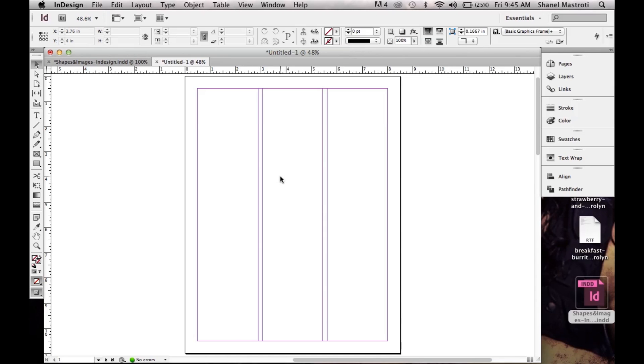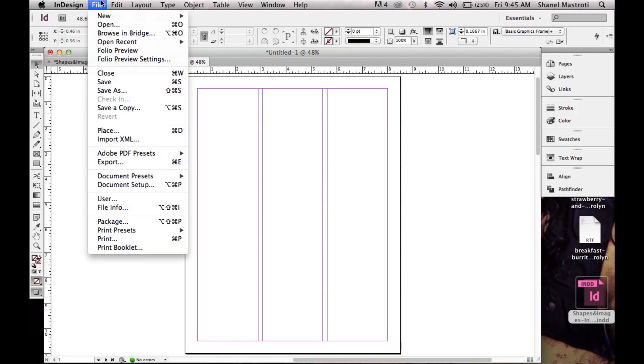Now I'm going to place my desired image within my page. To do so I'll go to File and click Place, or you can use the keyboard shortcut Command or Control+D.